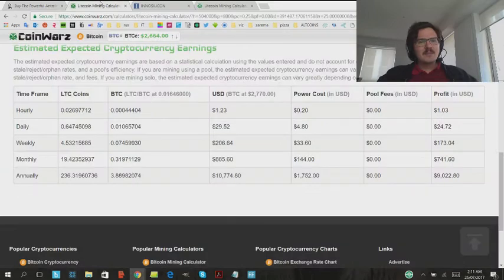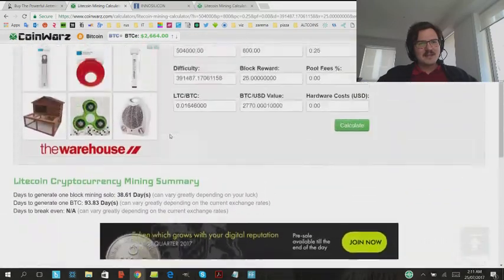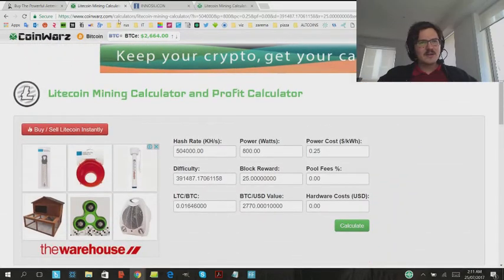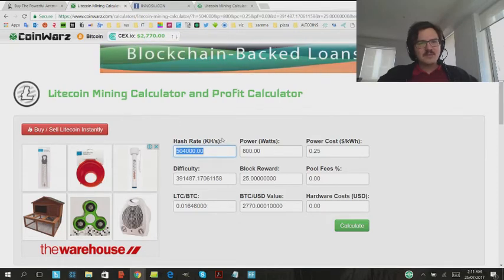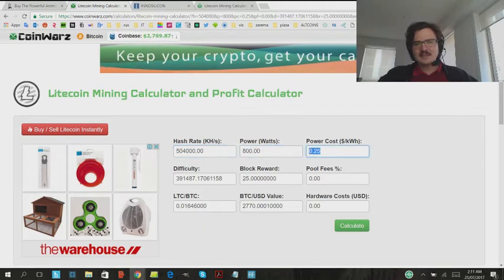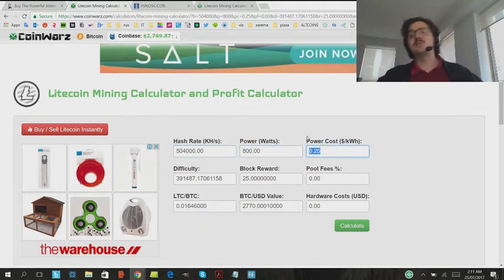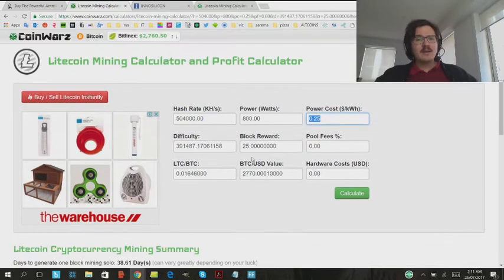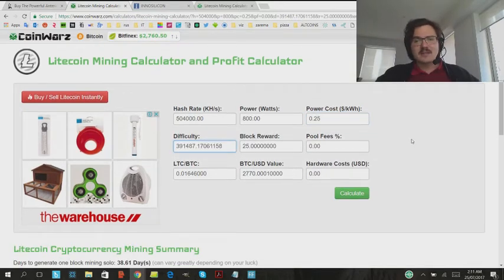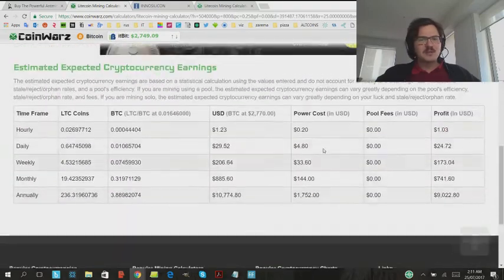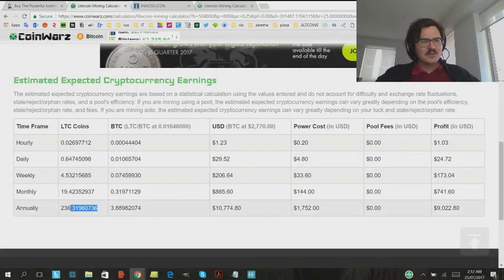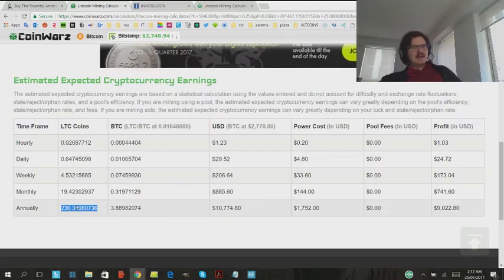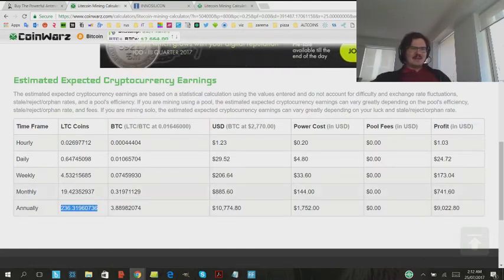So, pop some info into the Litecoin mining calculator here on coinwars.com. That's 504,000 kilohashes, 800 watts. And like I said, power is kind of expensive here in New Zealand, so 25 cents per kilowatt hour. As you can see, the difficulty is up to 391,000 at the moment. We're not putting the hardware costs in here, we're just going to do the brute numbers. So currently I'm looking at about 236 Litecoins a year. Not too bad.